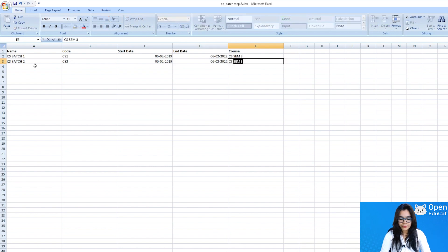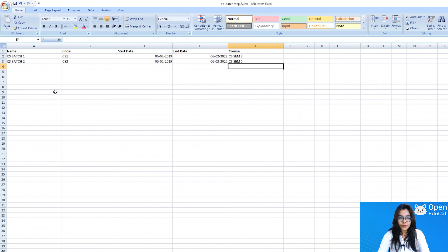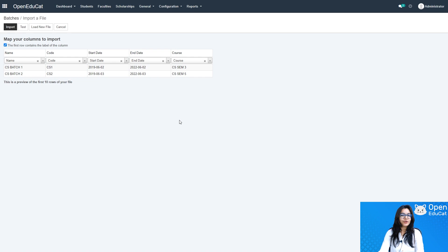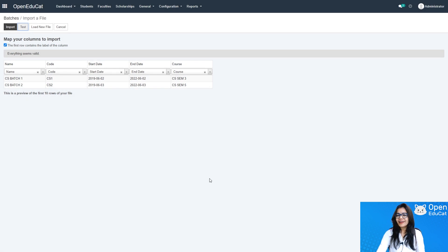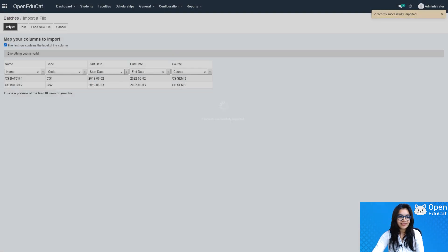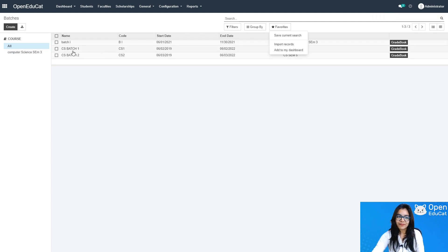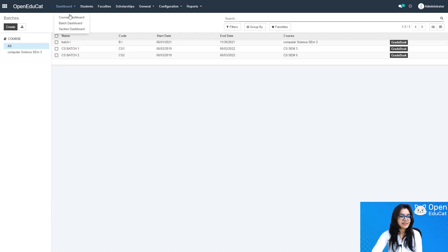The course for the second batch is Computer Science Semester 5. I save the template and load that file. Before importing the batches, testing is required. I click Test — one comment says everything seems valid. I click Import. Both batches are now in the list: Computer Science Batch 1 and Computer Science Batch 2, visible on the Batch Dashboard.